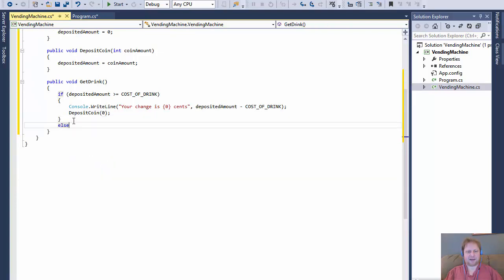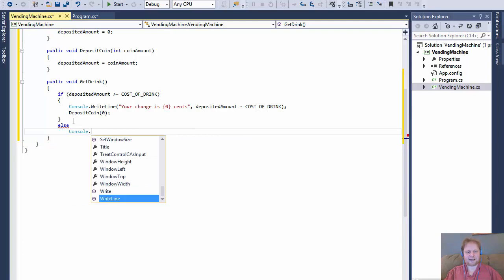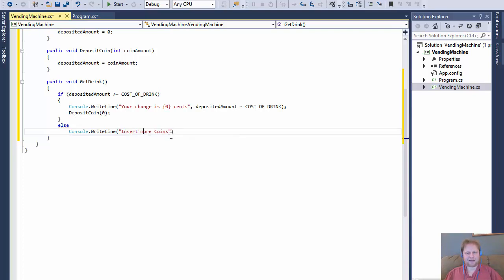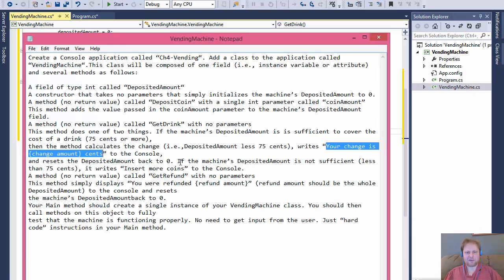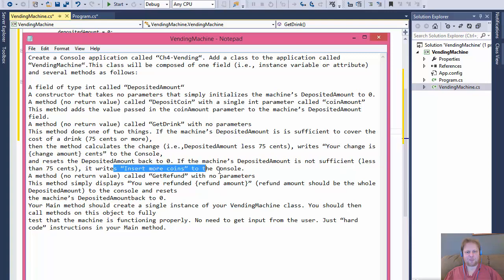In the else clause — in other words, if the user doesn't have enough money, meaning less than 75 cents — we will do console.WriteLine and output 'Insert more coins'. That's all they want us to do.